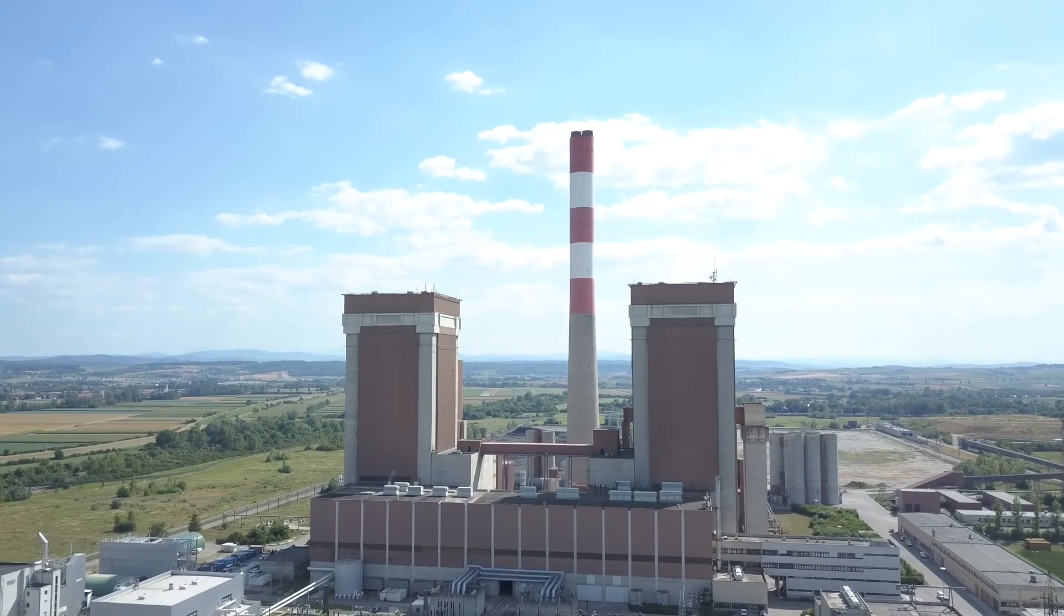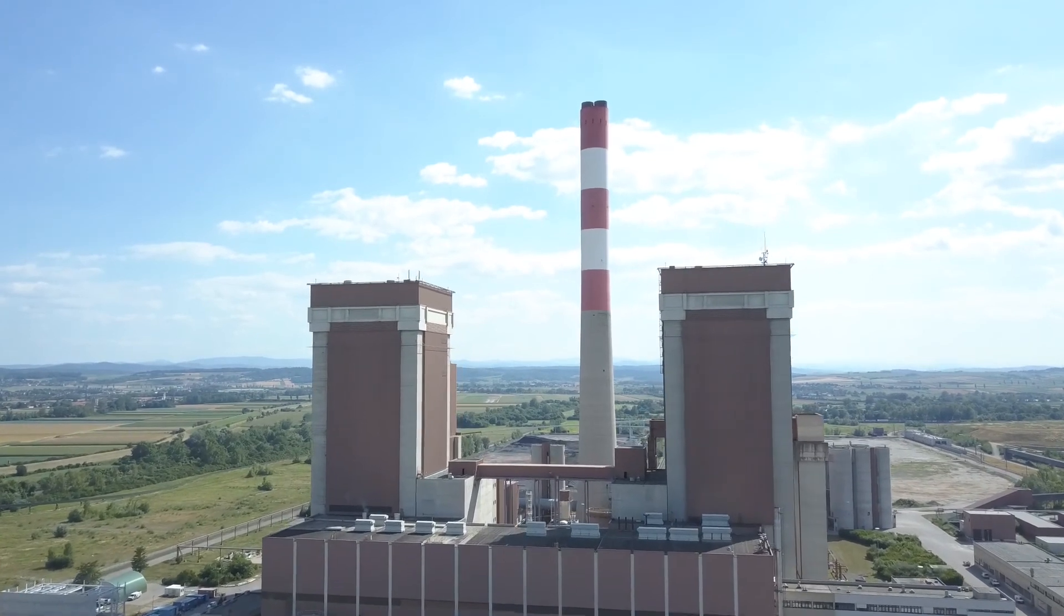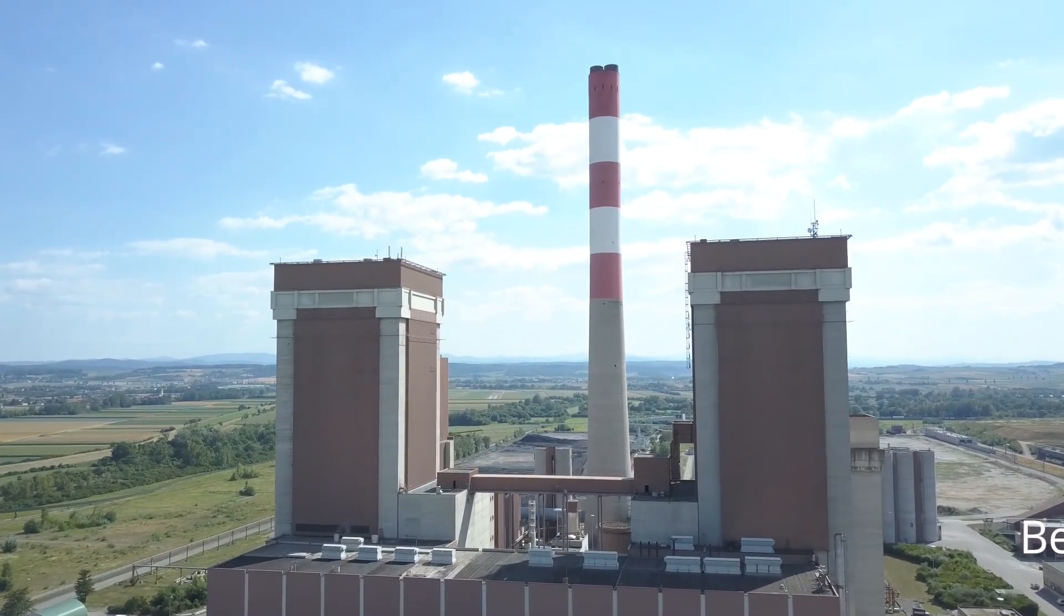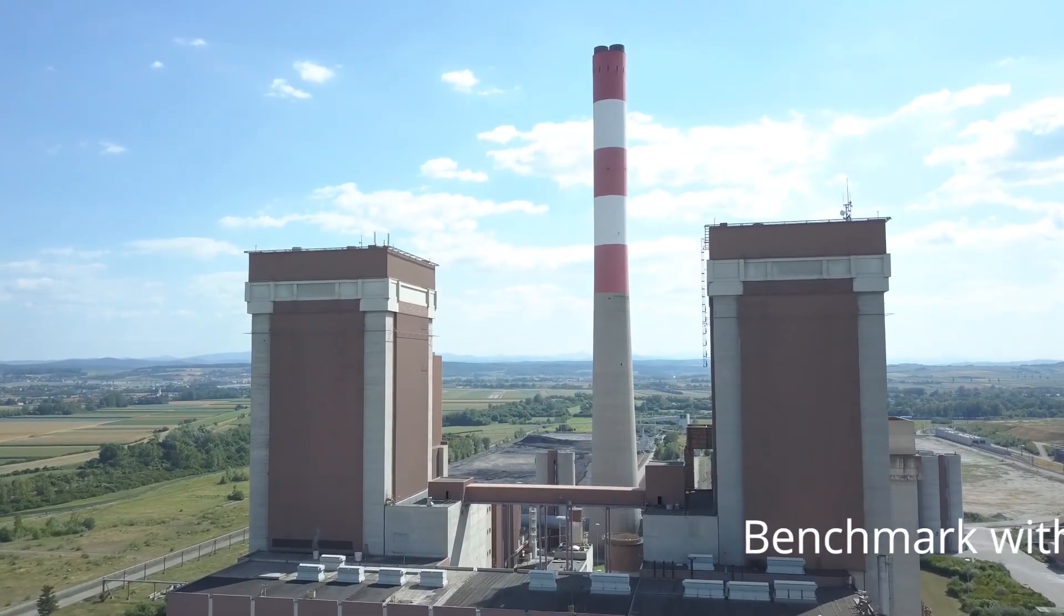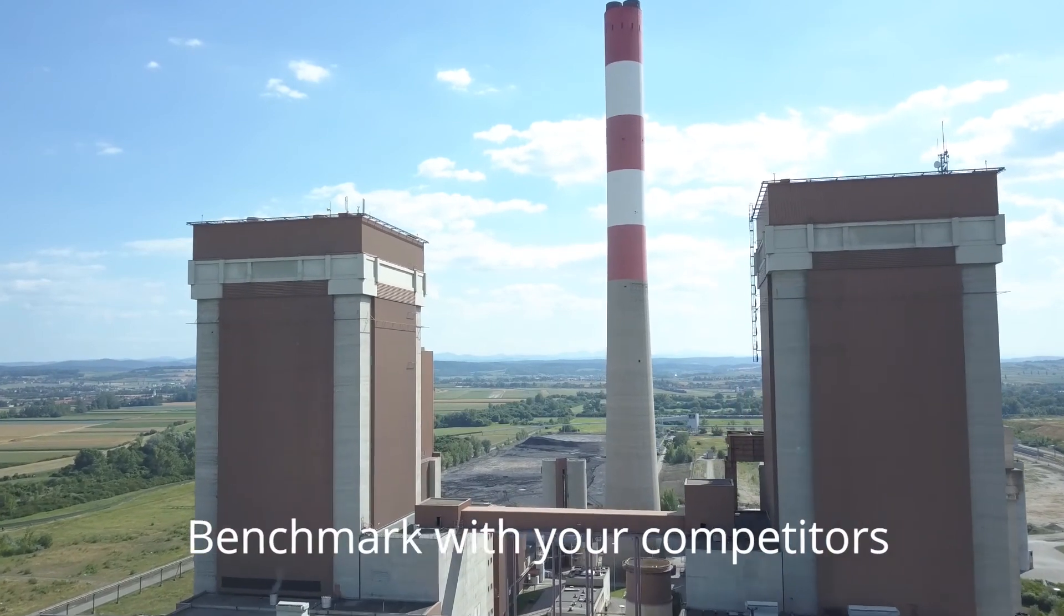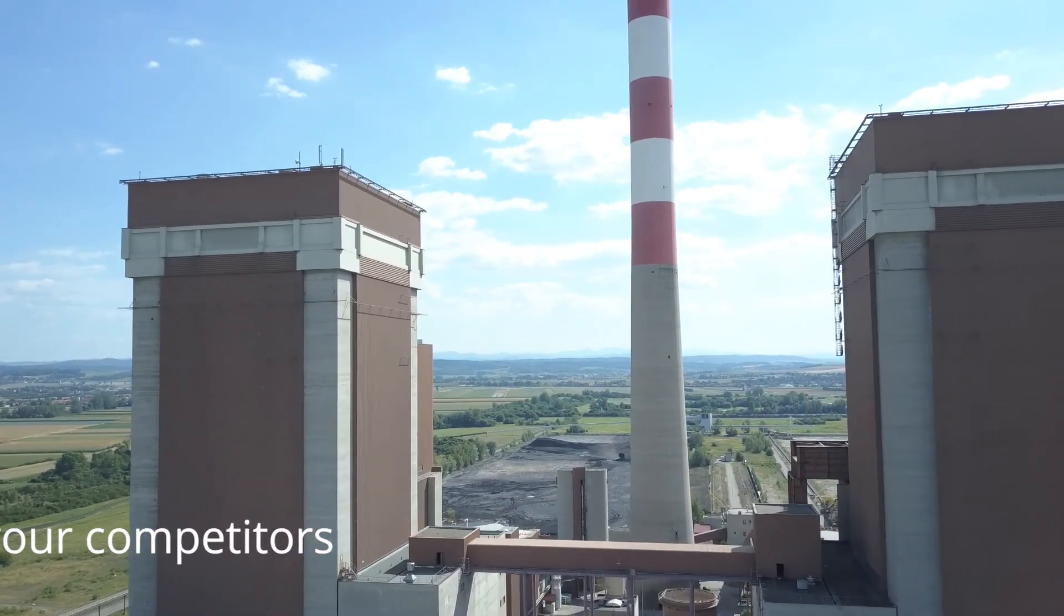Our Power Plant Tracker service is a trove of information for all power stakeholders. Are you a power generation company? Benchmark with your competitors at world and country level.